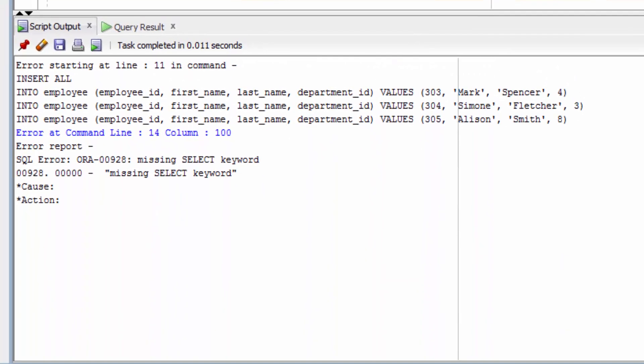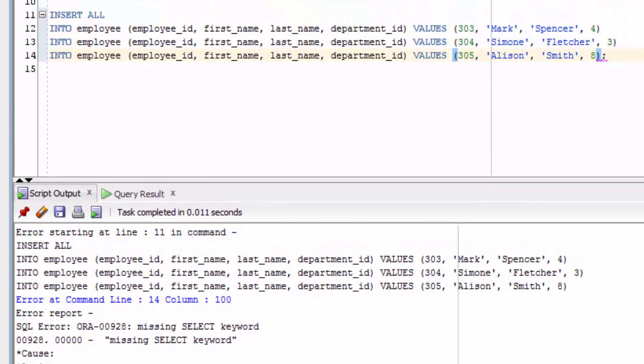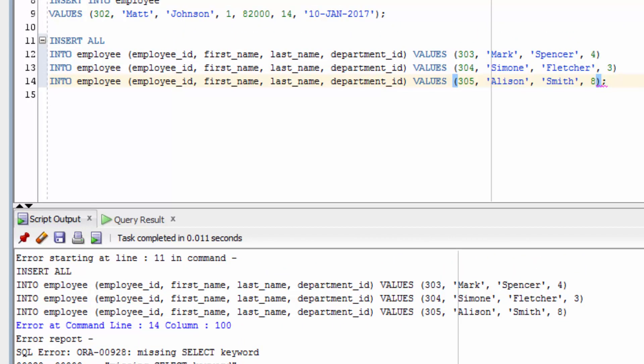Let's run this statement. It says we get an error here, because we're missing a select keyword. This is because with an insert all statement, we need to have a select keyword at the end. But we're not getting any data from our select statement.